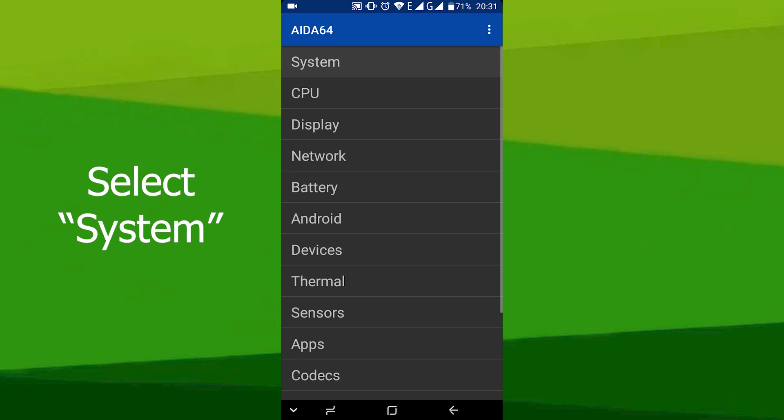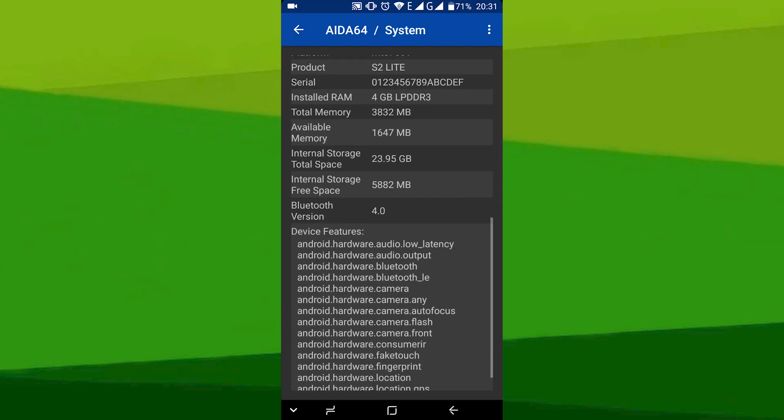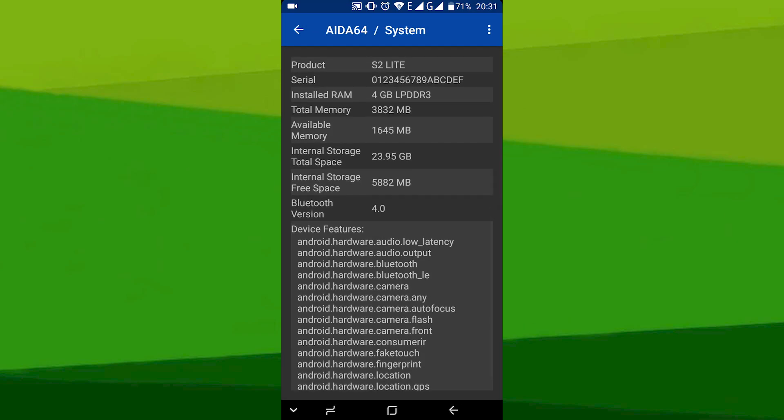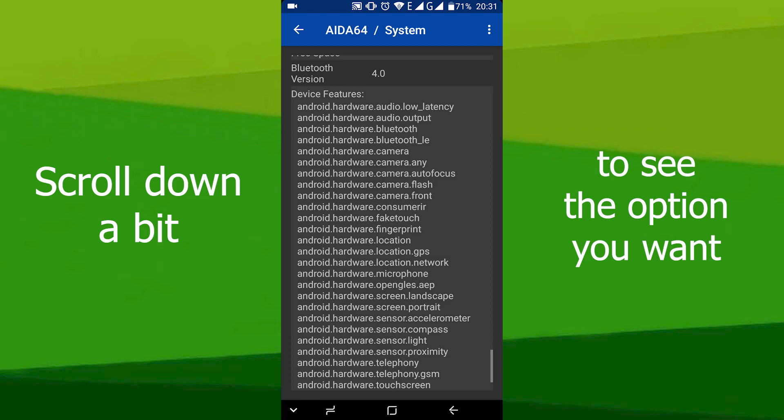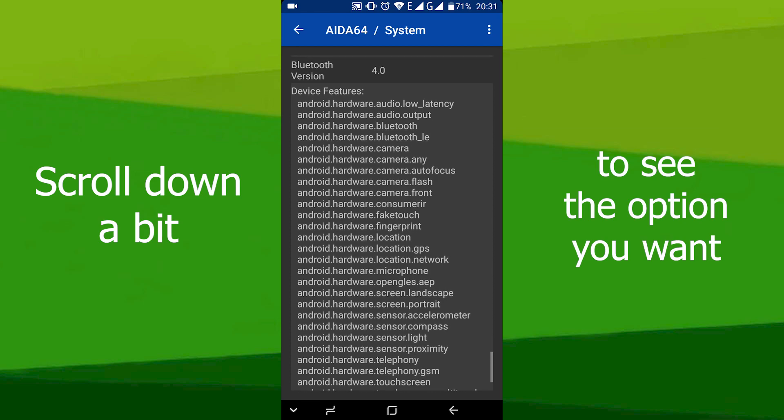From the start menu, select system and then scroll down a bit to see the desired option. It is called Bluetooth version.